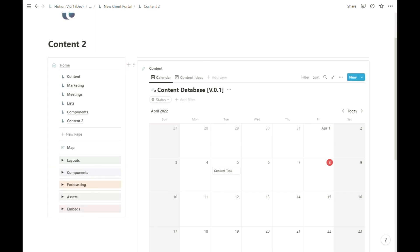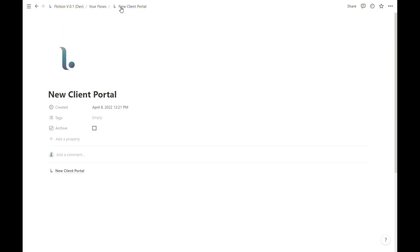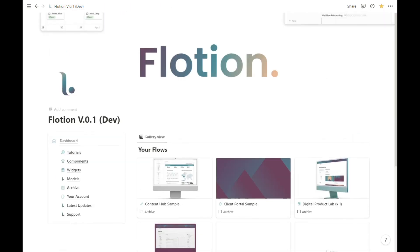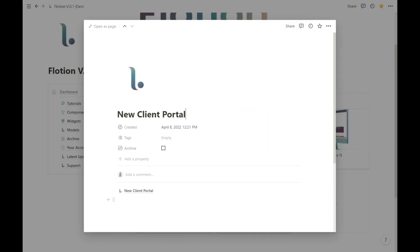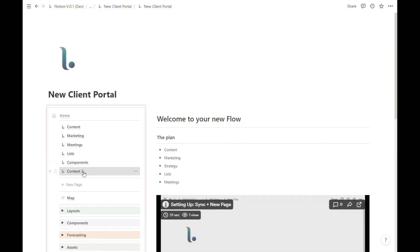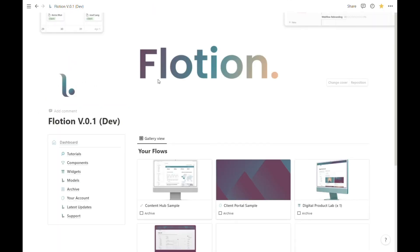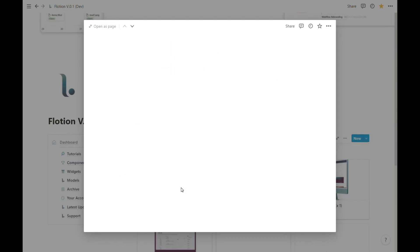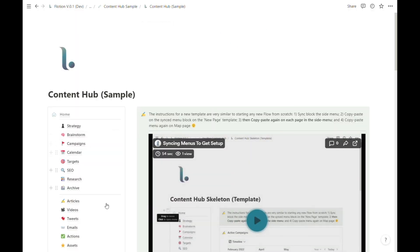It's also worth noting that this is not the case between flows. If I head back to my Flotion dashboard, just because I edit something in this new client portal content calendar, that will not update anything in my content hub sample flow because these are actually separate databases being referenced.